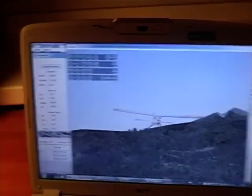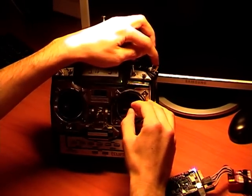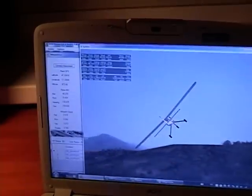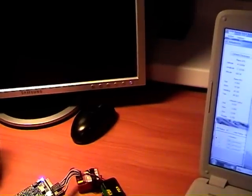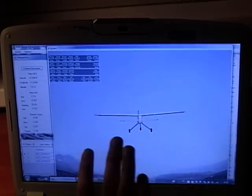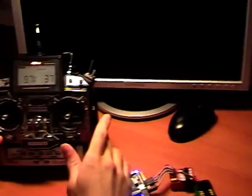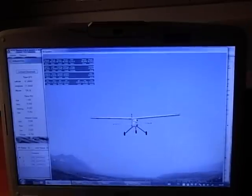Now I turn on the switch and the plane will go into autonomous mode. You can see my hands — I have no hands on my transmitter sticks. My hand is off and the plane is flying by itself.